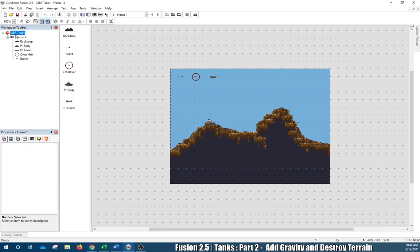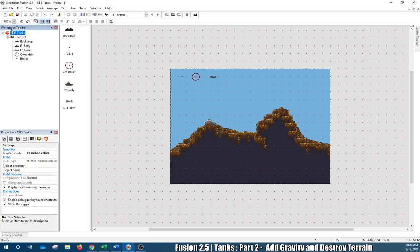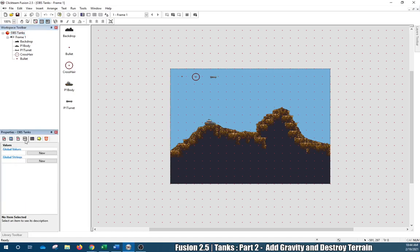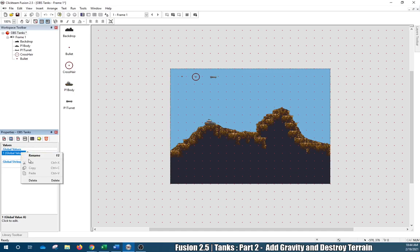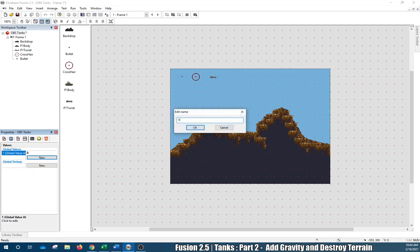Click on that yellow icon. We have our properties for our tanks — click on the A to Z and this gives us a global value. Click New, see that pop up. We're going to right-click, rename it: y_gravity.